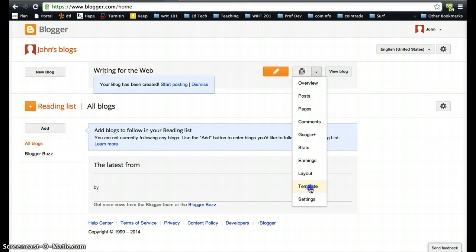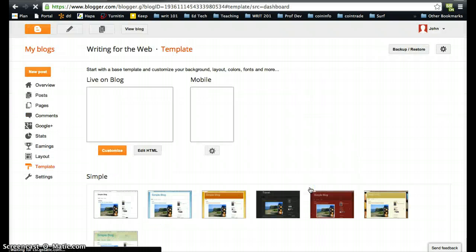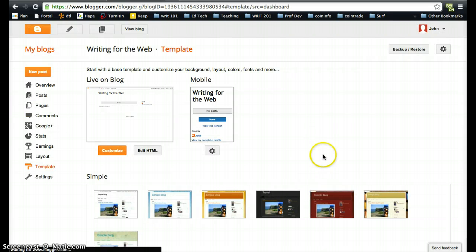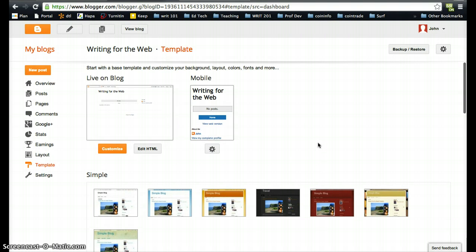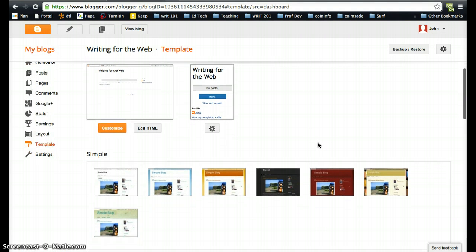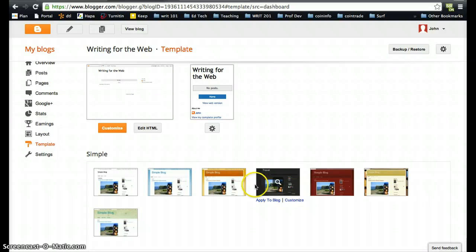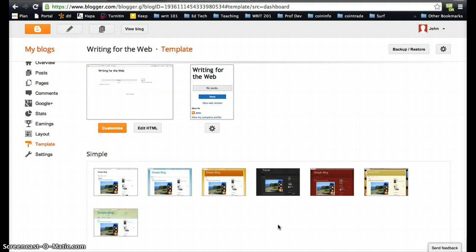Now I would suggest at this point these dark background templates end up using white text. Sometimes that's not a problem, but in some cases there's an additional step that you have to take to ensure that your text actually shows up.